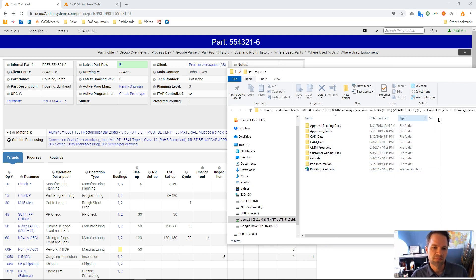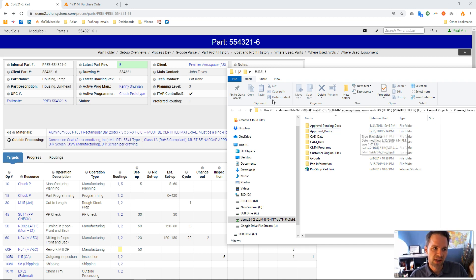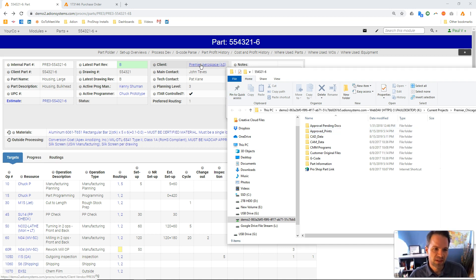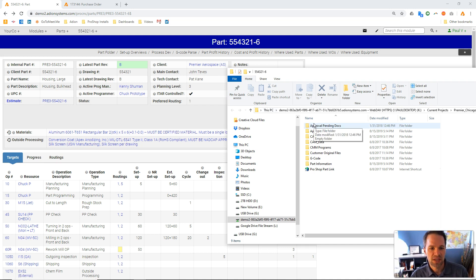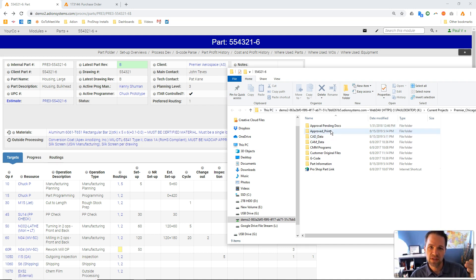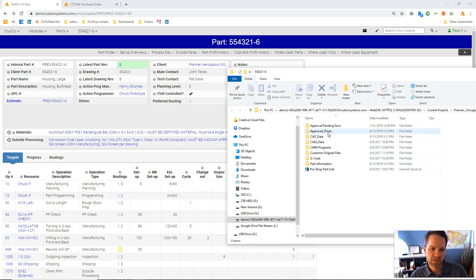These folders were made in a subfolder for the particular customer, Premiere Aerospace, and this is for this particular part number. And inside of here we have several different types of folders, including, for example, the one approved prints.